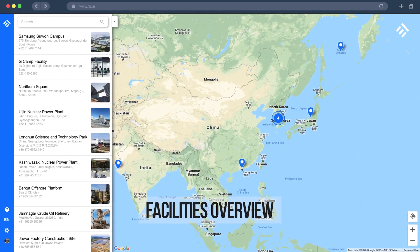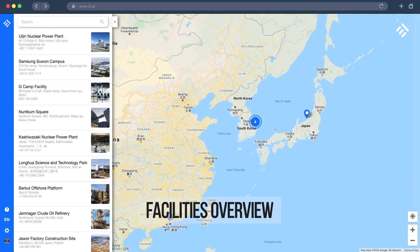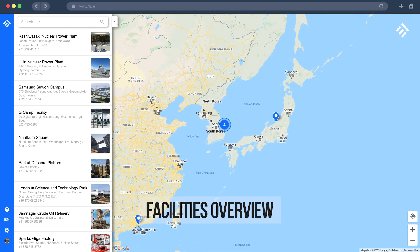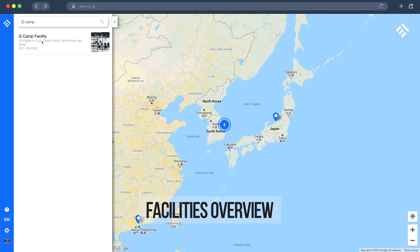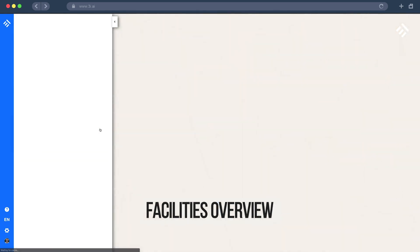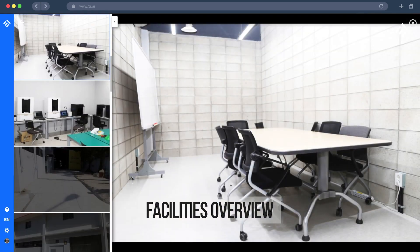Welcome to the 3i Insight dashboard. This is where you can manage your buildings and your users. This map gives you a bird's eye view of all your facilities or construction sites all over the world.